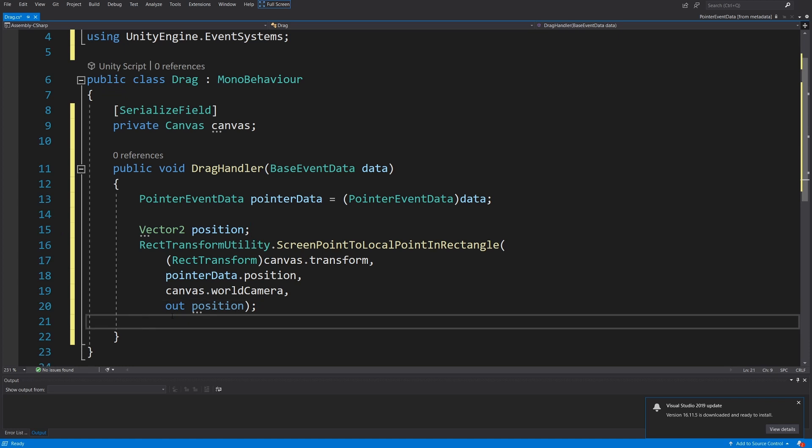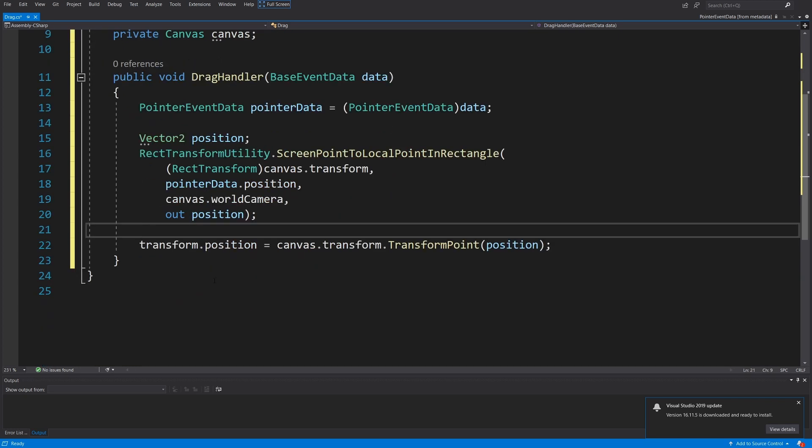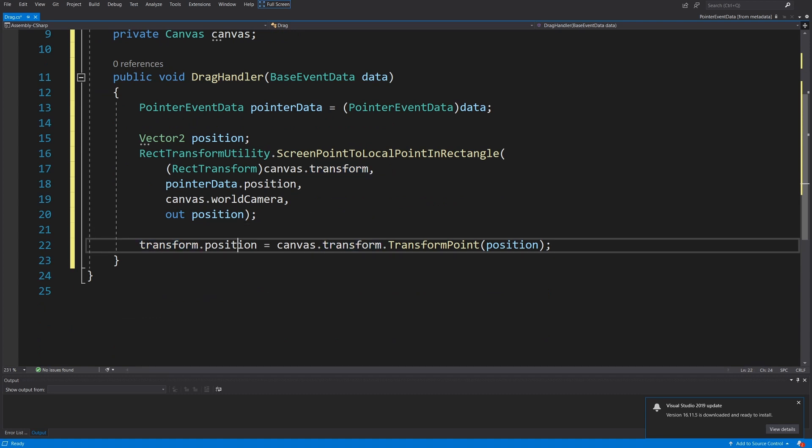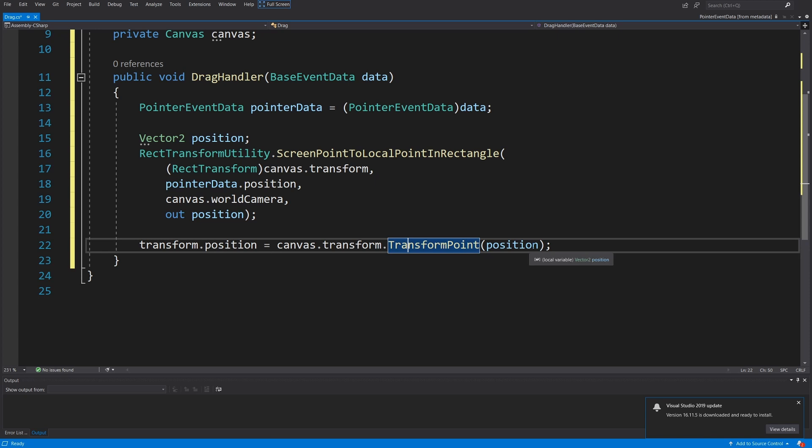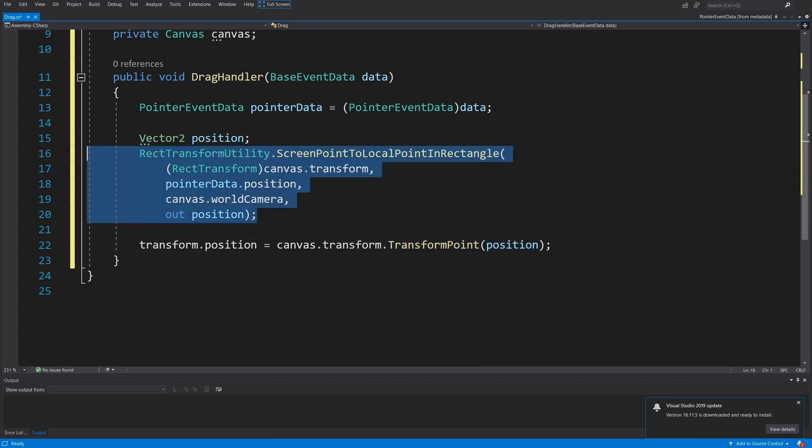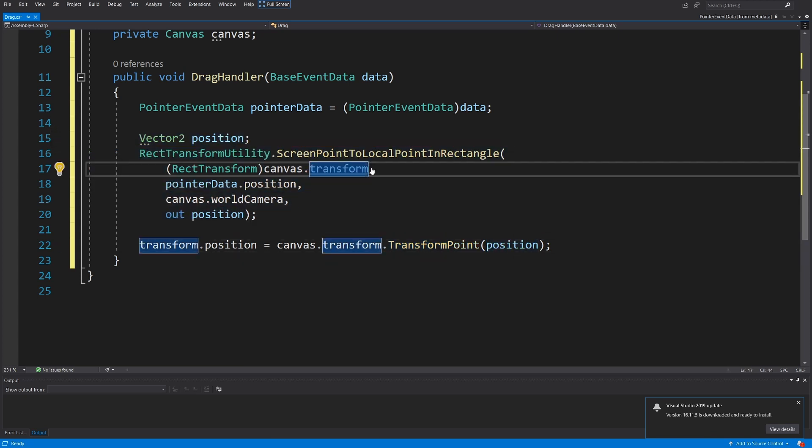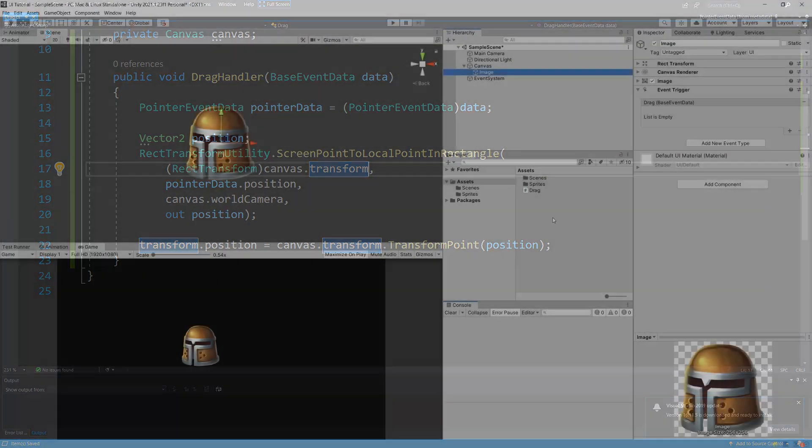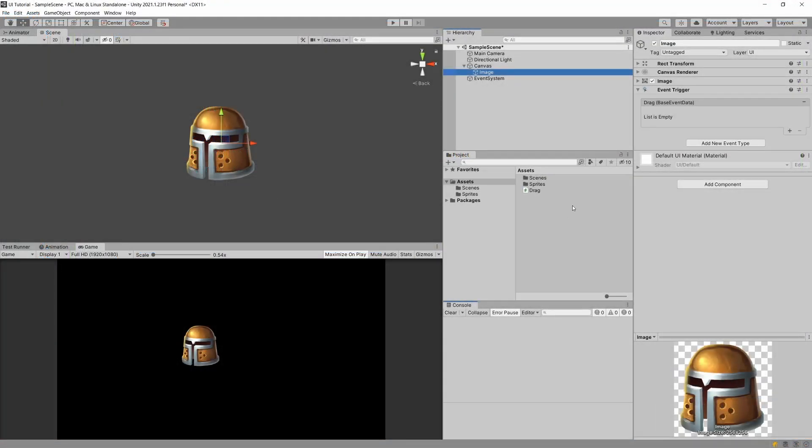All we need to do here is set it to our transform. To assign it, we are going to use transform.position equals, and we need to use canvas to transform the position that we have received to be in the canvas space. So canvas.transform.TransformPoint with the position we received from this calculation. Let's save this script. Let's go back to Unity.